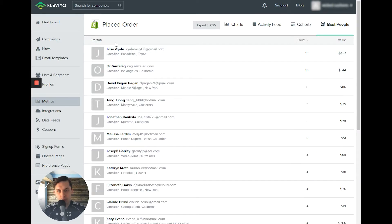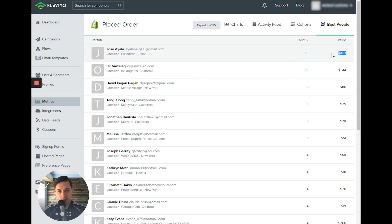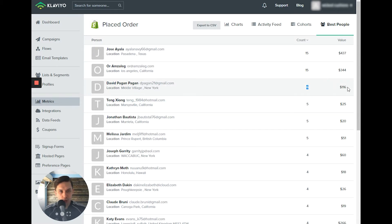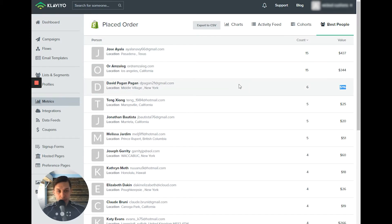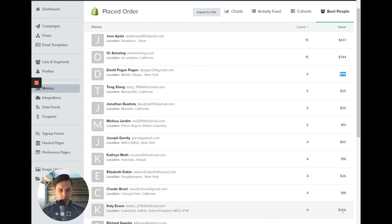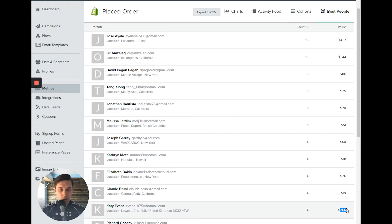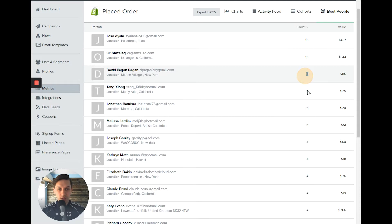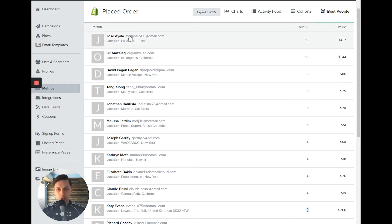And the best people, it shows you how many orders they made and the value. So it combines both values, because, for example, here you have six orders and only 116, so it does not count only value, but both how many orders they place, plus the value of the order. In this case, there's only four orders and the amount, 266, which is higher, much higher than 116, but this person placed six orders, and that person placed four orders.